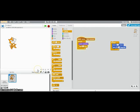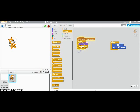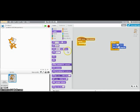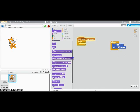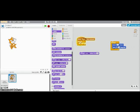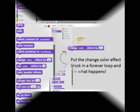There's one thing I want you to experiment with on your own. Get rid of these. Back in looks, this is my favorite block. Change color effect by 25. What I want you to do is put this block inside a forever loop and come back here when you've tried that.